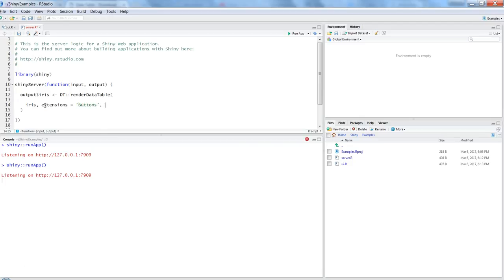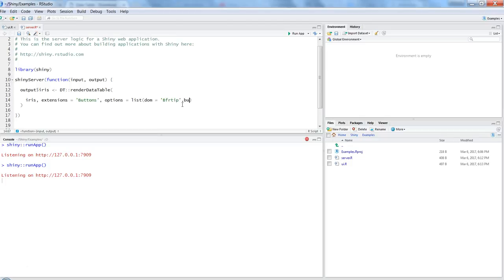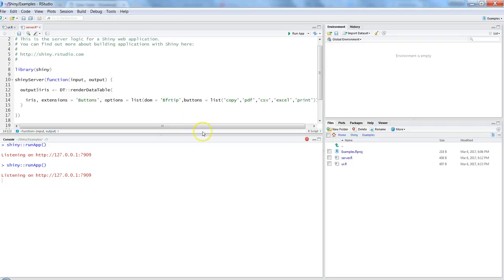First of all, after a comma, I will say extensions equals to buttons. Options equals to list, and then DOM, which is document object model, equals to bfrtip. Then the name of the buttons - it will be a list. Buttons equals to - in the list we will specify what we want. We want copy, we want PDF, we want CSV, maybe Excel, and print. Probably these are all the things which we want in a table.